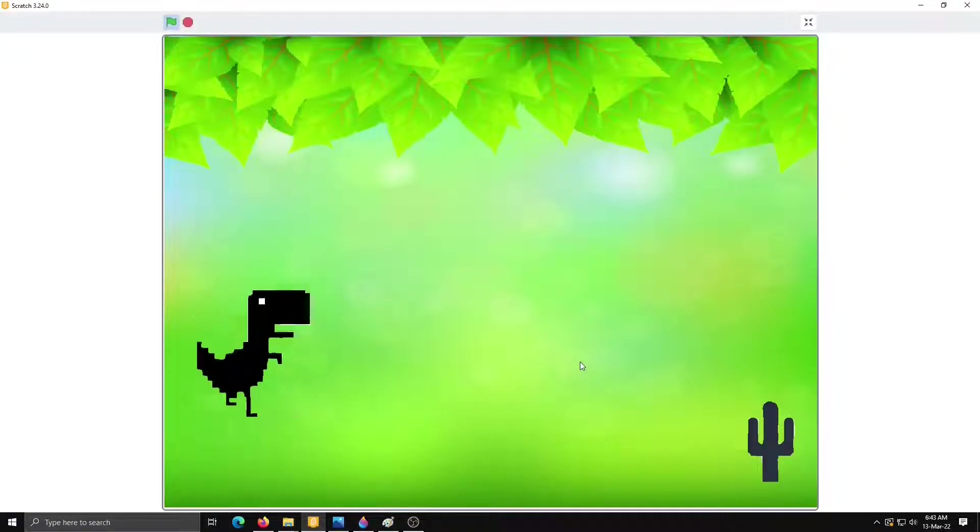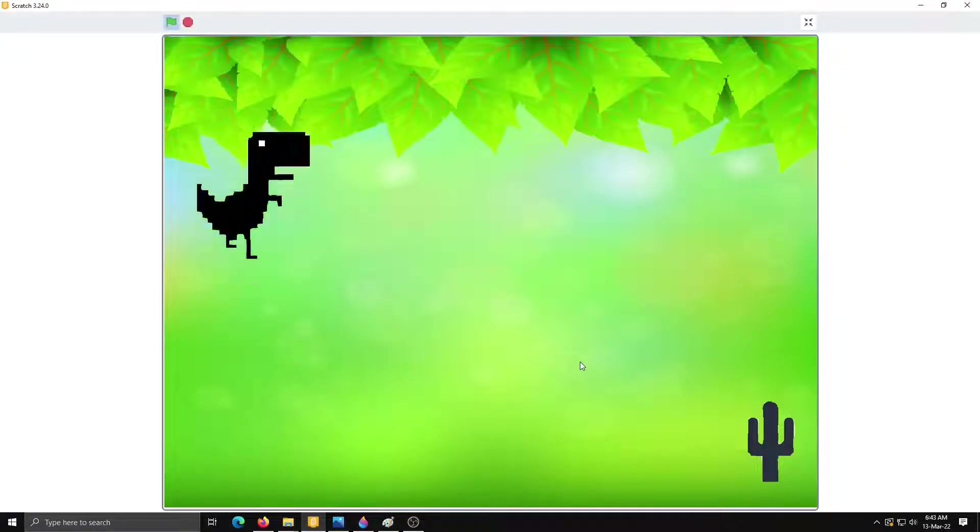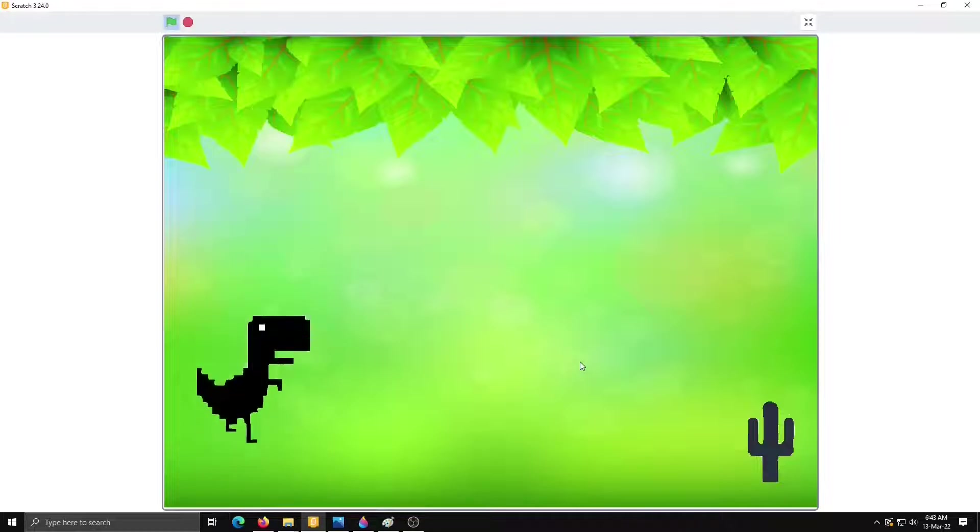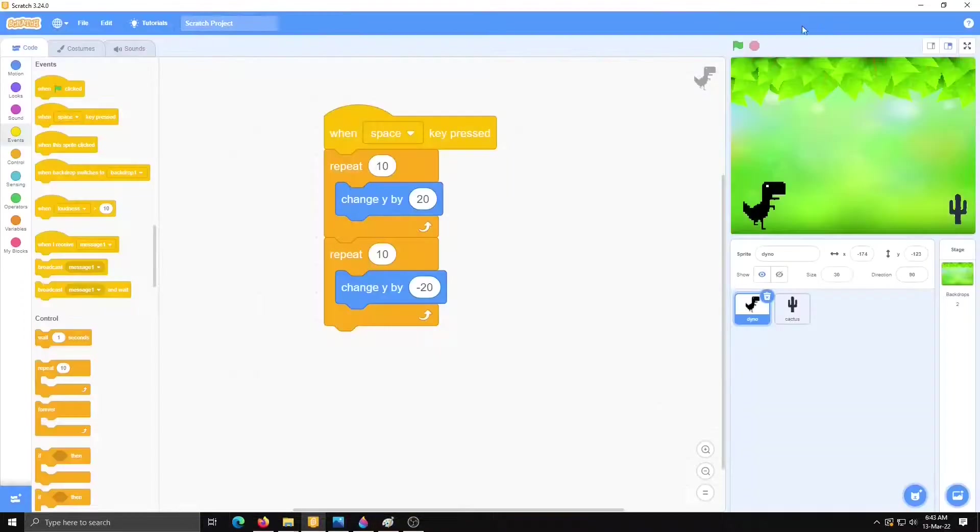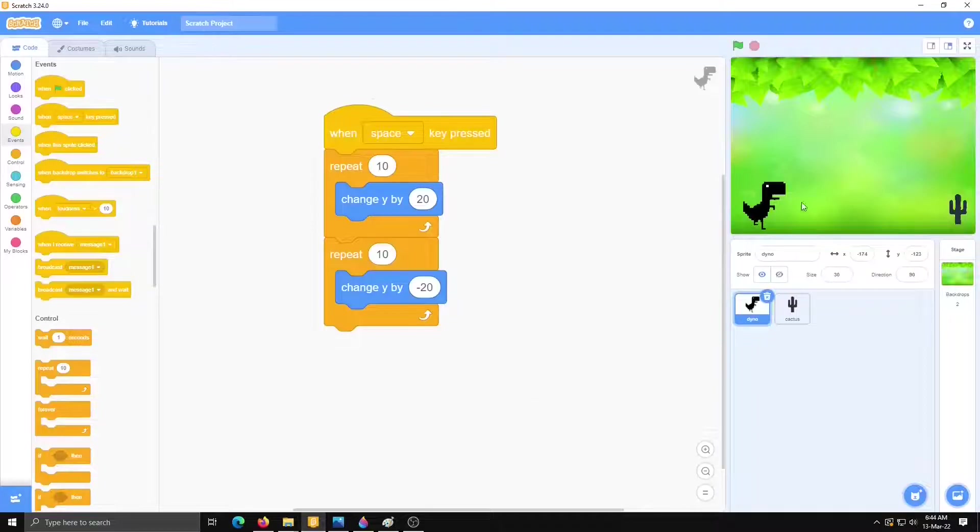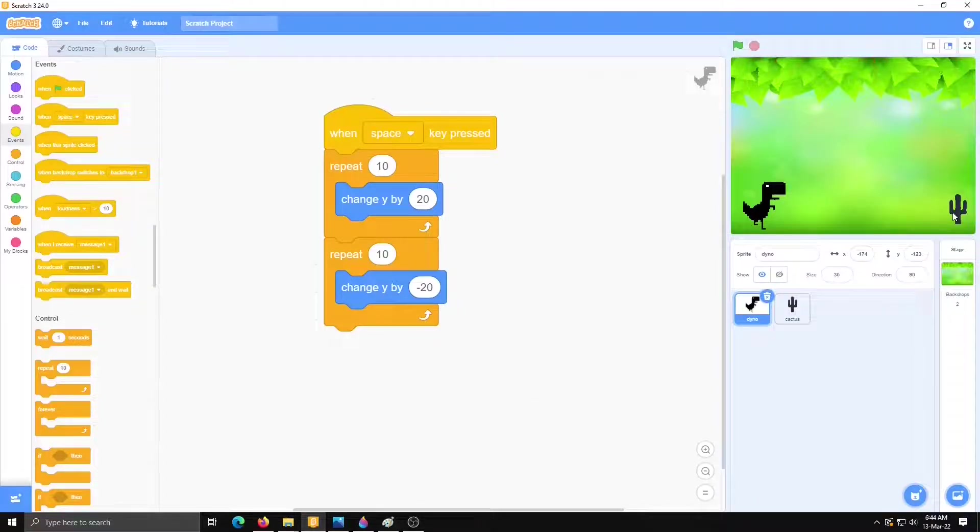Nice. It's jumping high. So this is our first step done. Now in the next step we will move our cactus from right to left.